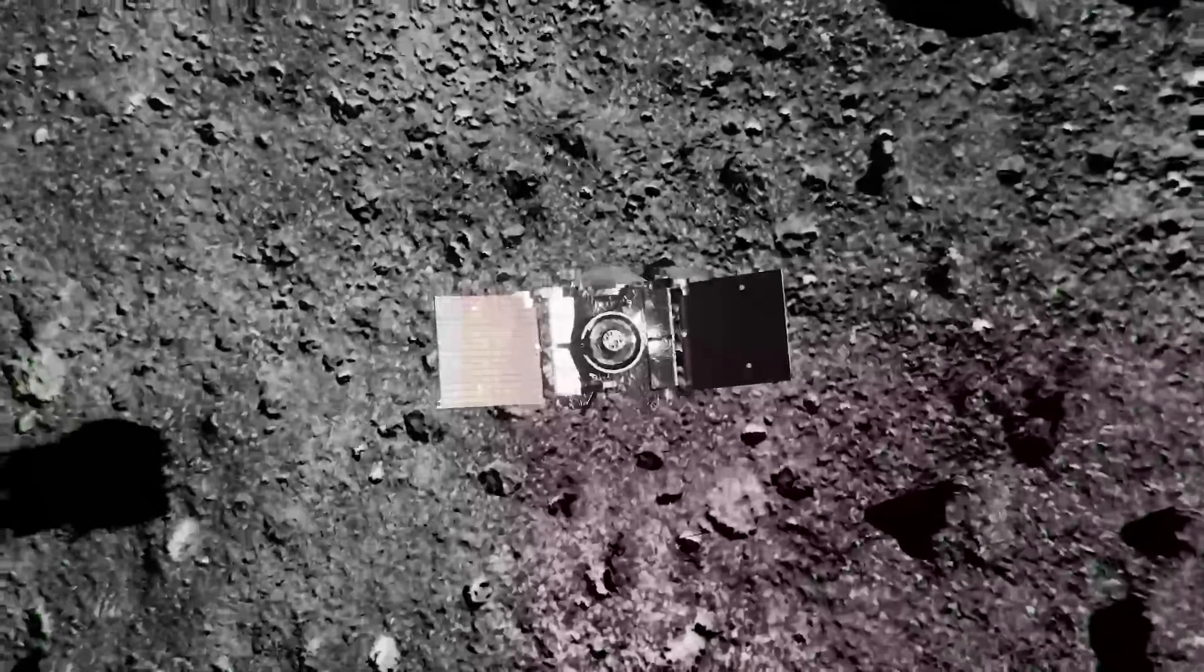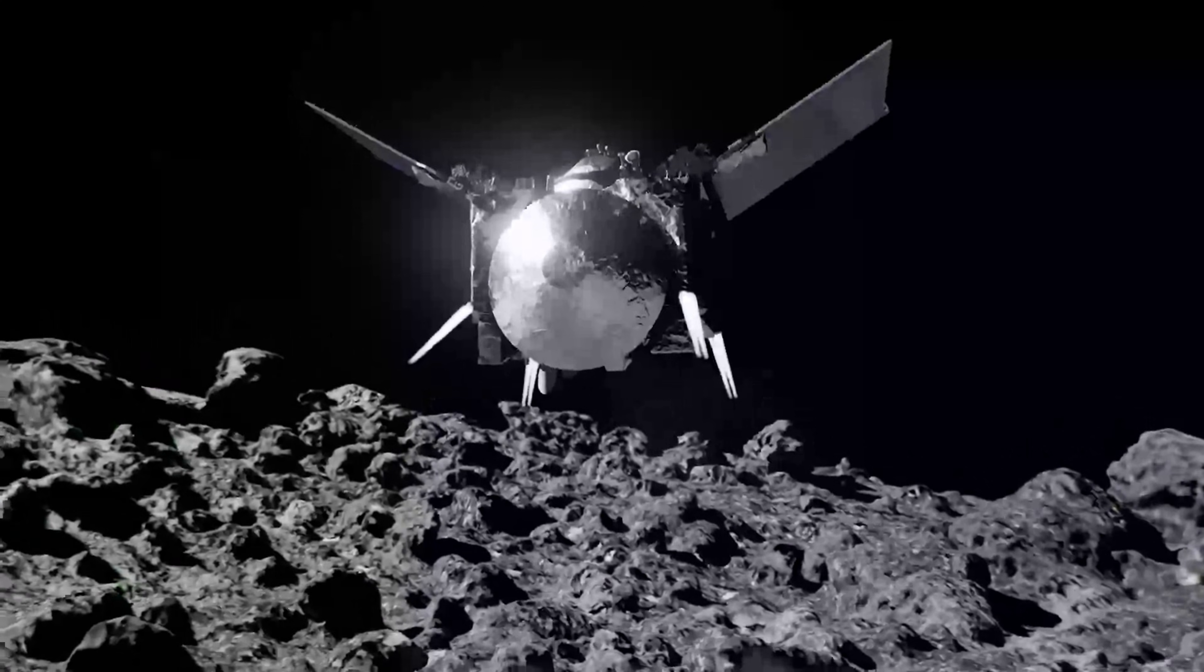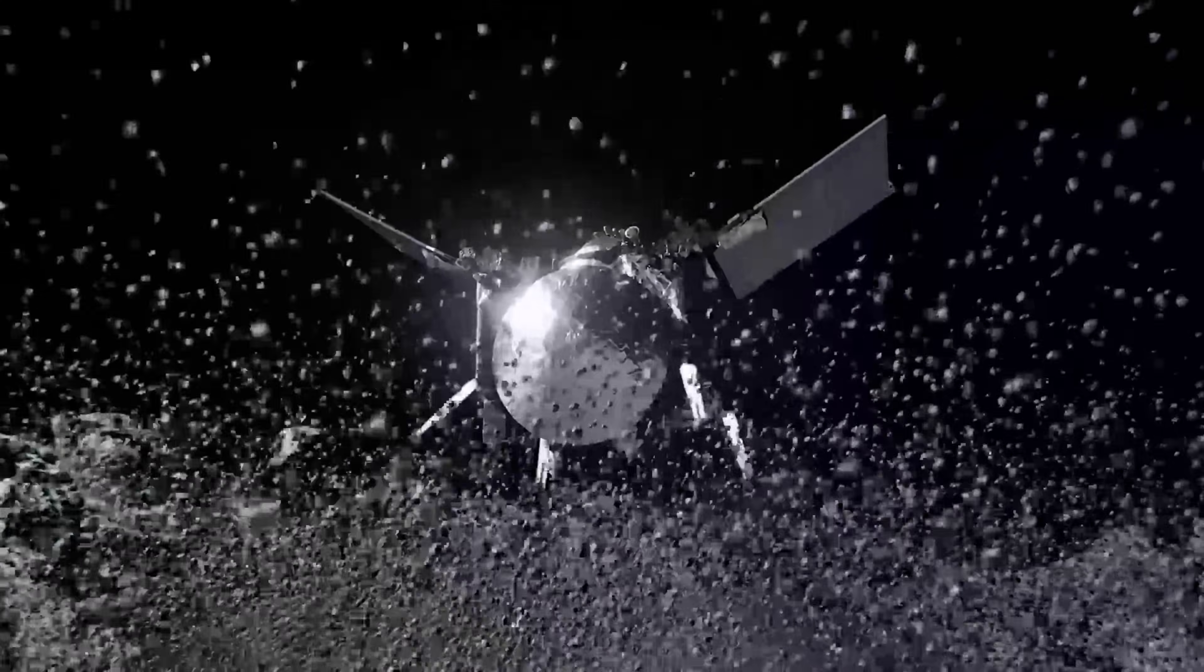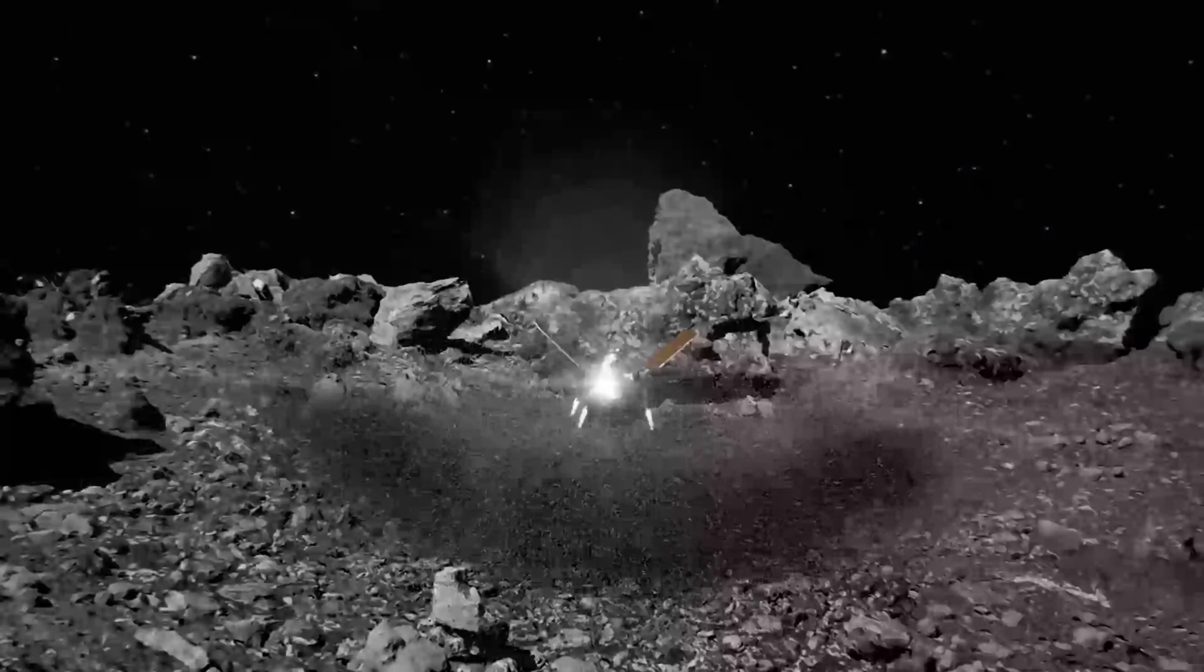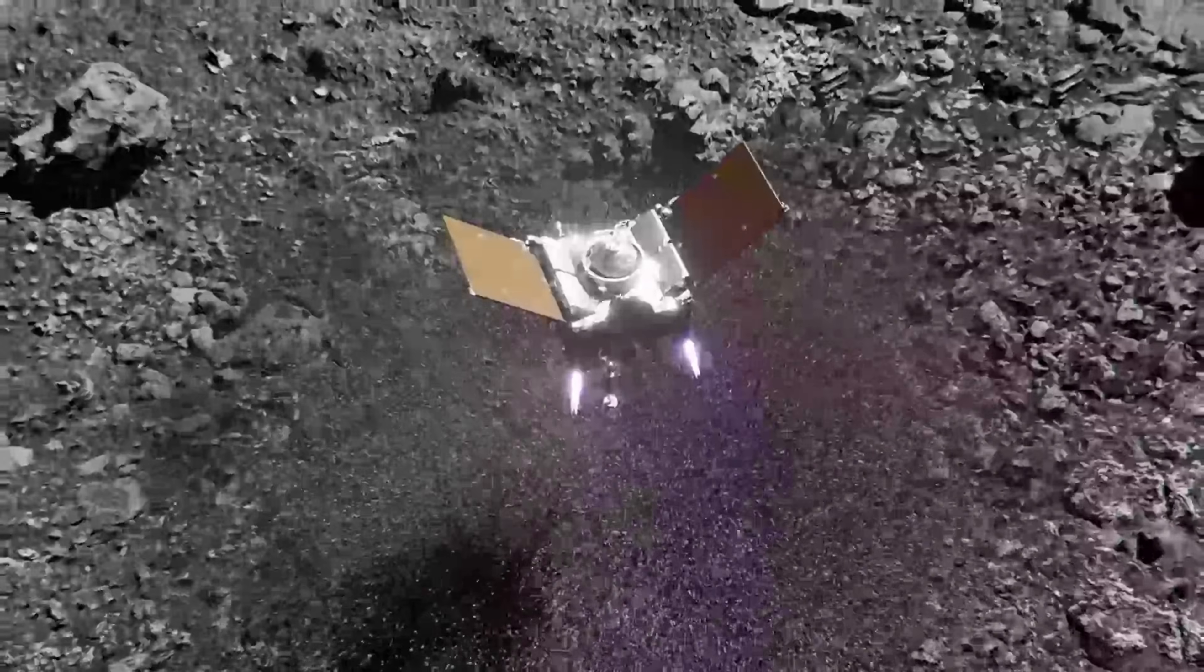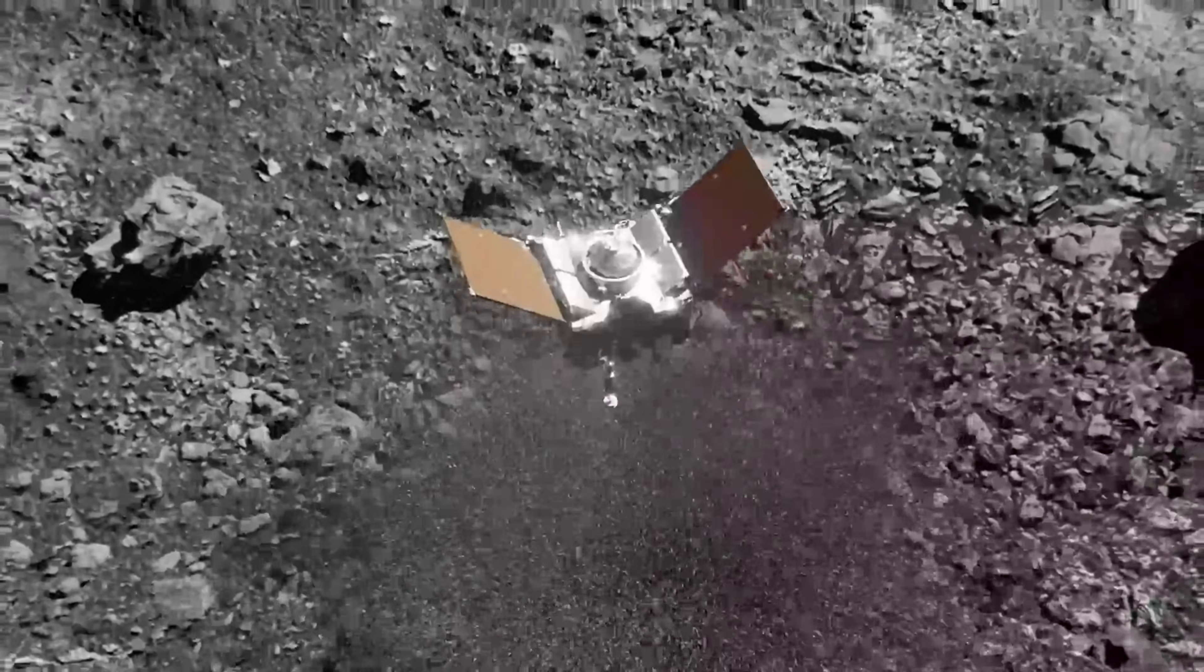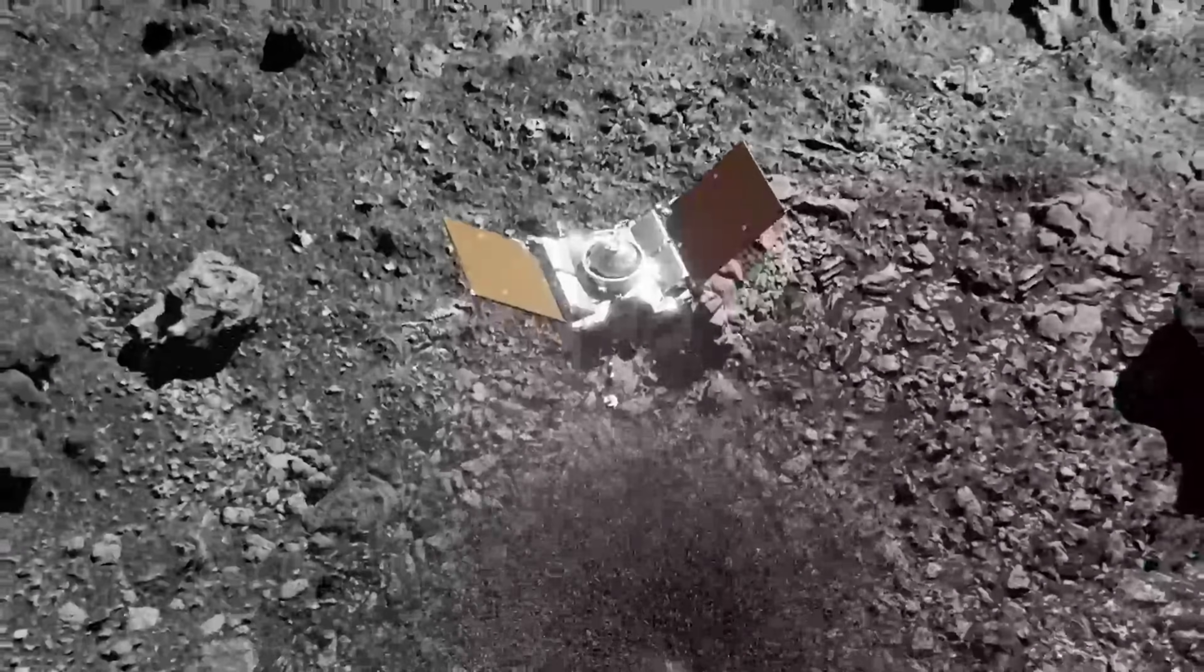Bennu wasn't solid at all. It was a cosmic rubble pile. Then came the moment of truth. The spacecraft descended, touched Bennu for just a few seconds, released a burst of nitrogen gas, and captured precious grains of ancient material.